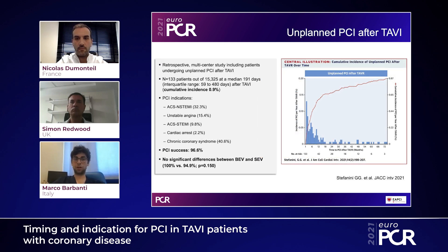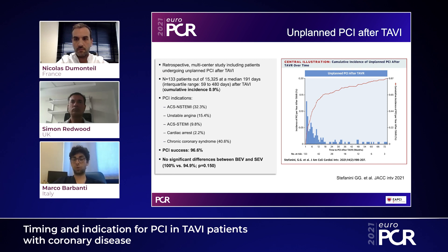Focusing specifically on PCI after TAVI, a study by Stefanini published in JACC Interventions this year is a retrospective multicenter study including 133 patients out of more than 50,000, at a median time of 191 days, with a cumulative incidence of 0.9%. PCI indications were almost equally distributed between chronic coronary syndrome and acute coronary syndrome, with non-STEMI being most representative. PCI success was achieved in 96% of patients with no significant difference between balloon-expandable and self-expanding valves. All coronary events were concentrated in the first 12 months after TAVI.